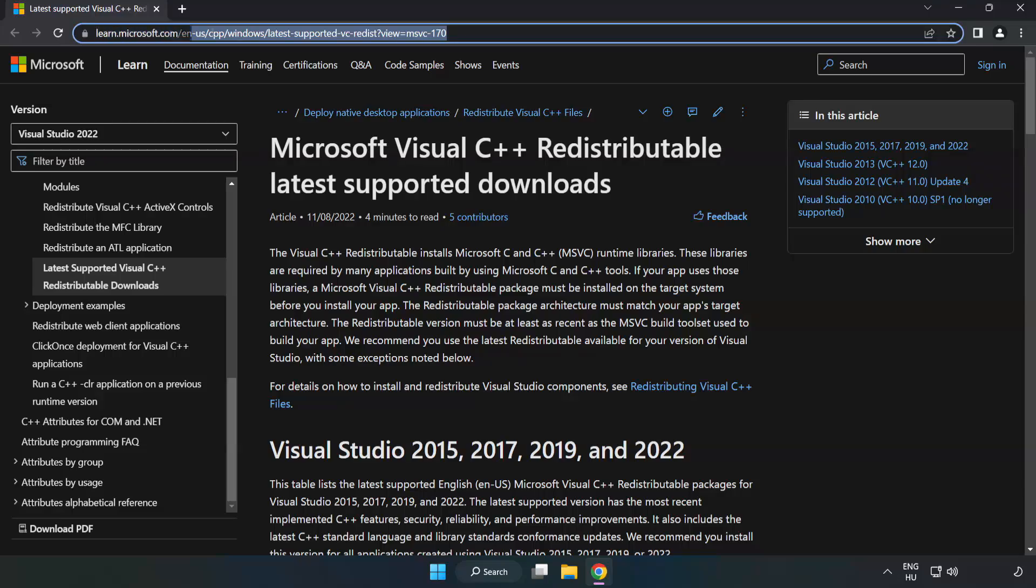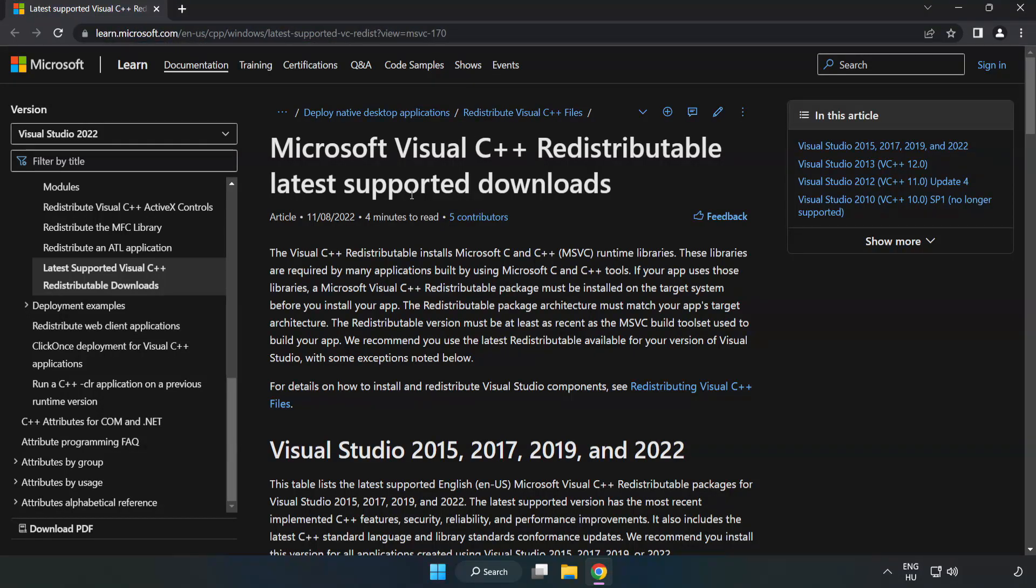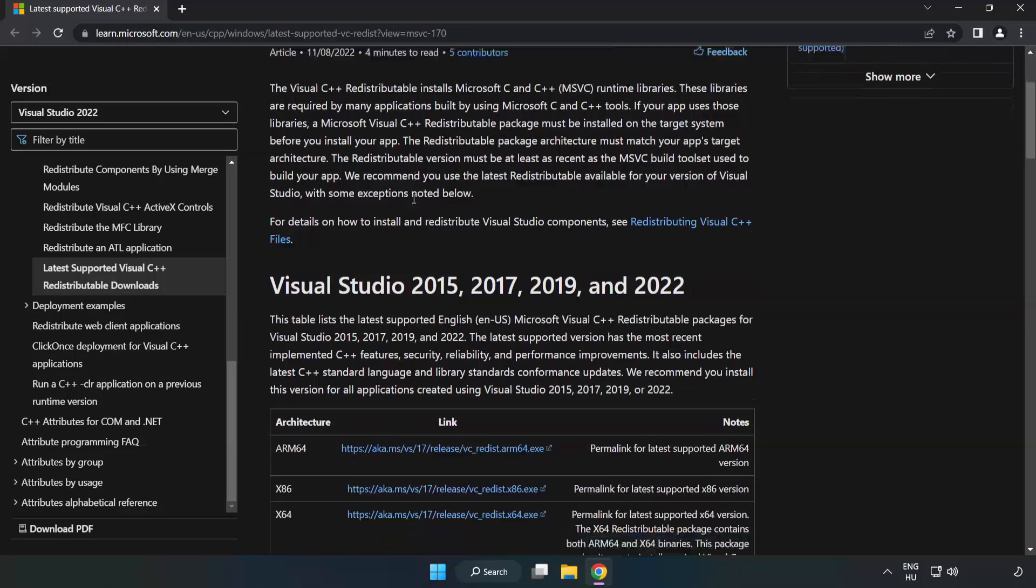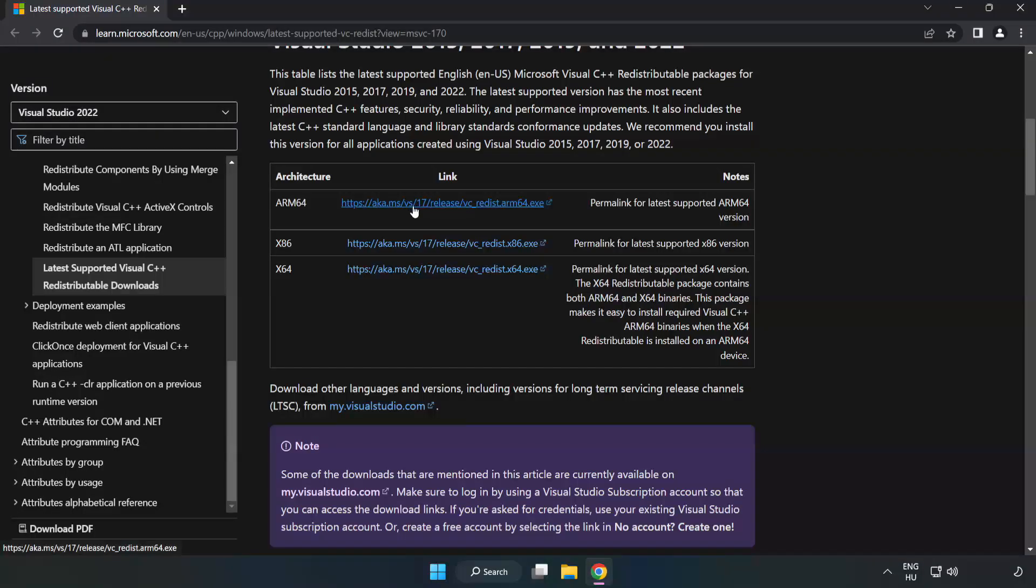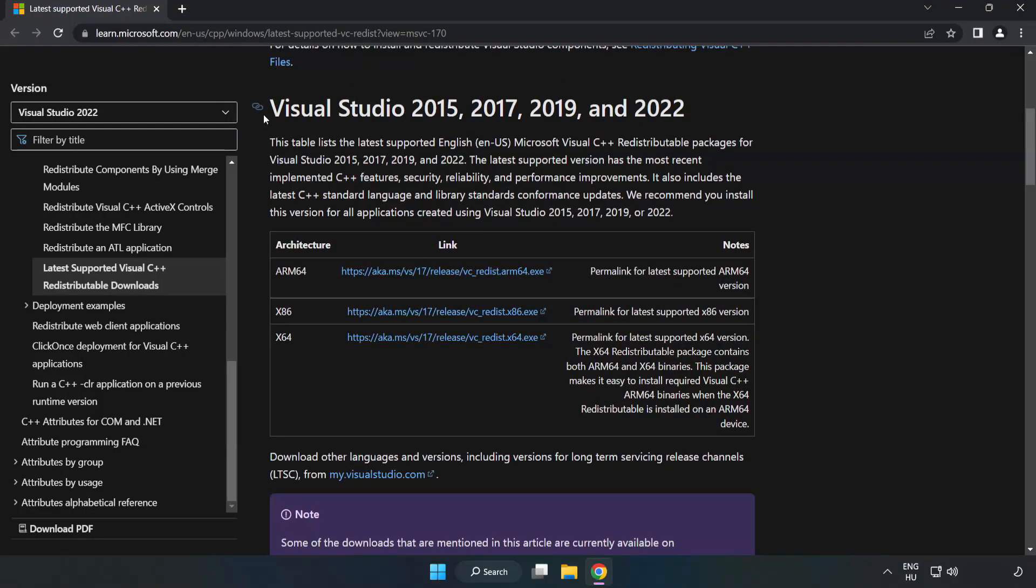Go to the website, link in the description. Download 3 files.